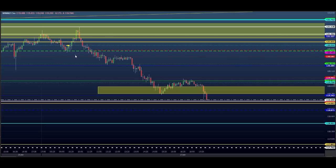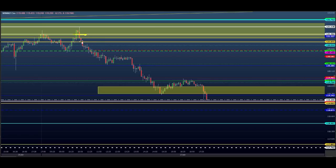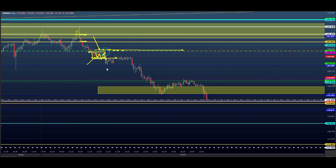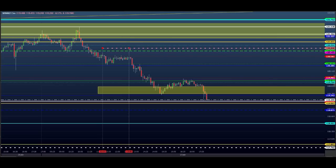Depois desse movimento, teve uma compra e o preço deu o primeiro alvo parcial. Quem quisesse deixar, zerava a operação quando ele testou para cima. Voltou nesse ponto, deu entrada para a gente. Eu falei para o pessoal: segura, segura — deu gatilho, deu o primeiro alvo, foi embora. Eu trouxe o stop até o ponto que a gente deixou. Depois que rompeu esse ponto, não voltou mais no stop. Quem deixou o stop fez o day trade.